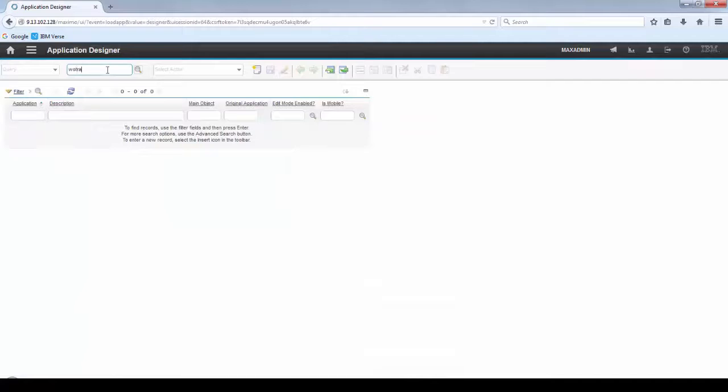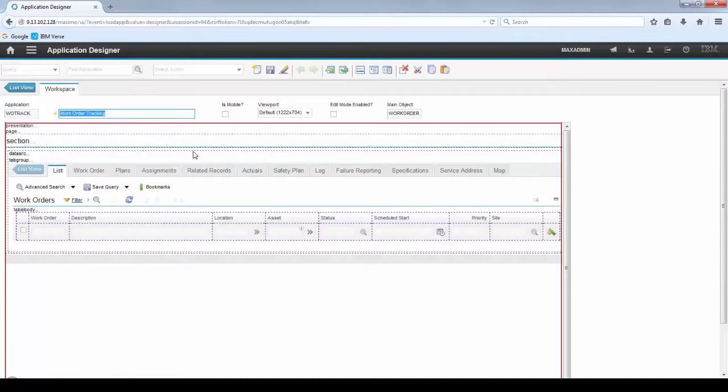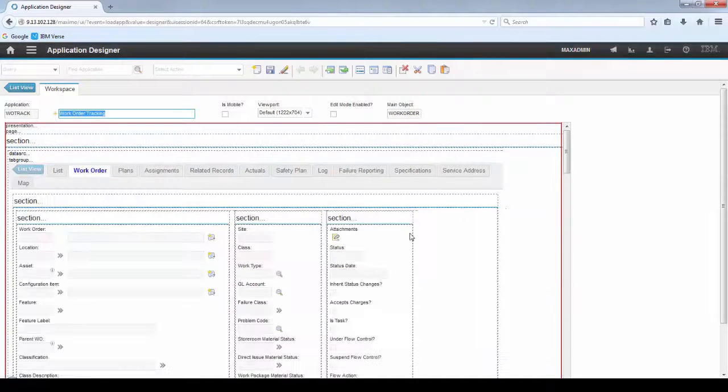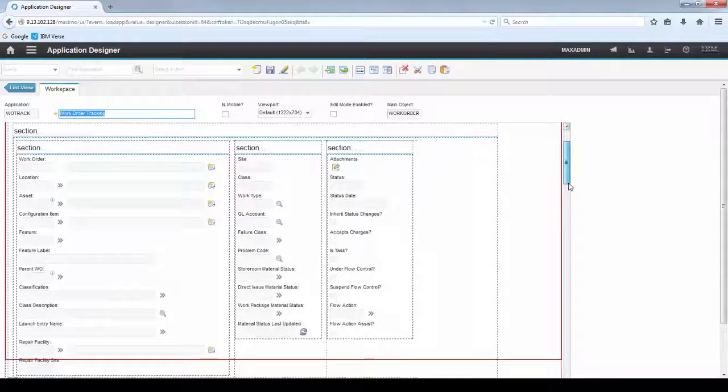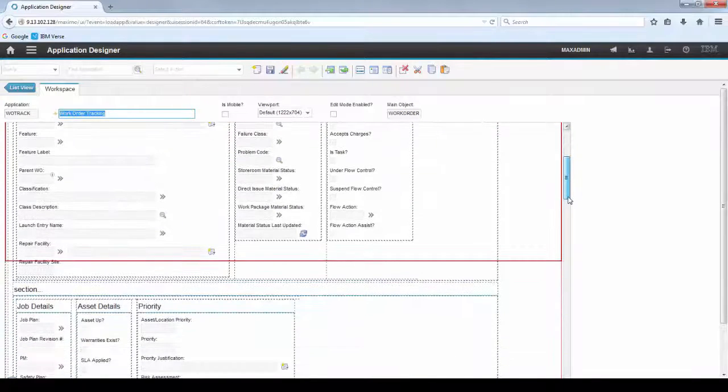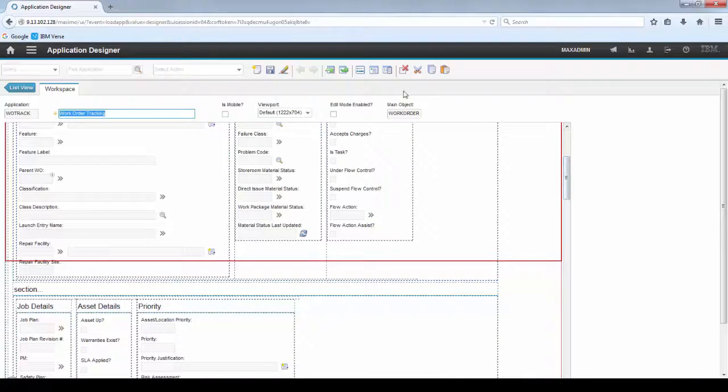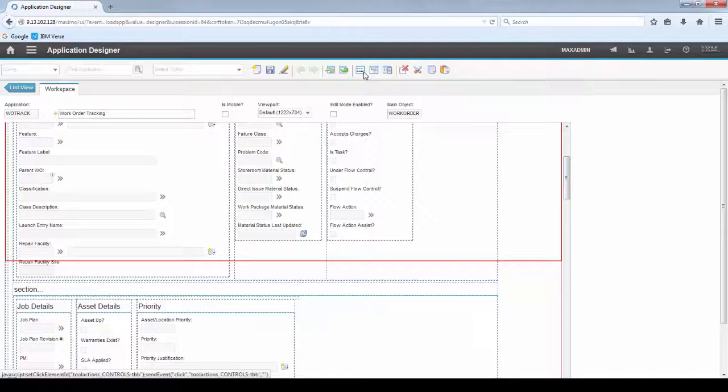Bring up the Work Track application. Go to the Work Order tab. And bring the Palette dialog.